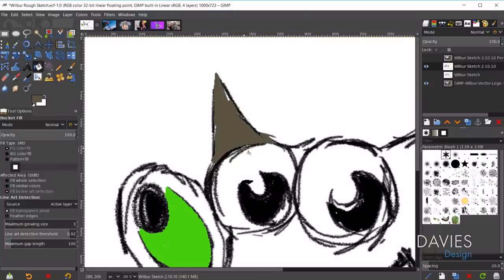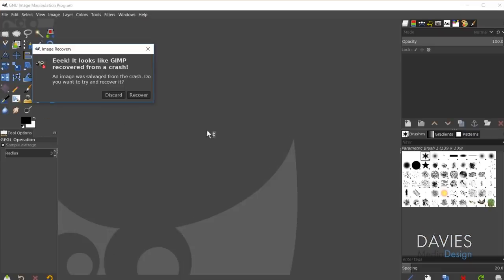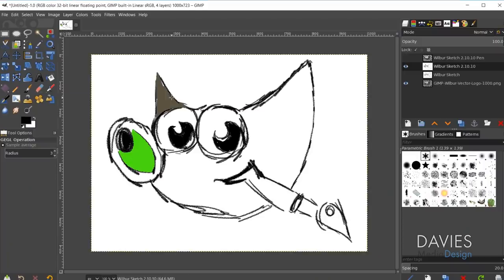This feature definitely has a lot of potential. While testing it I did run into a problem — I clicked outside the sketch lines and GIMP gave a fatal error and shut down. But this lets me demonstrate GIMP's ability to recover lost files. After reopening GIMP we have the image recovery option. It did recover the line art with all the fills I had applied, though it didn't recover other images since I hadn't actually saved changes to those.